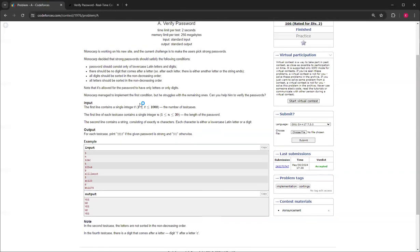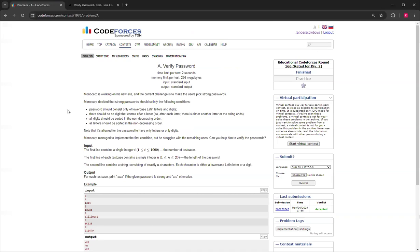So yeah, this is how you do Verify Password from Educational Codeforces Round 166 rated for Division 2, problem A. Thank you for watching this video. If you like this video please like and subscribe and I'll see you in the next video. Bye!